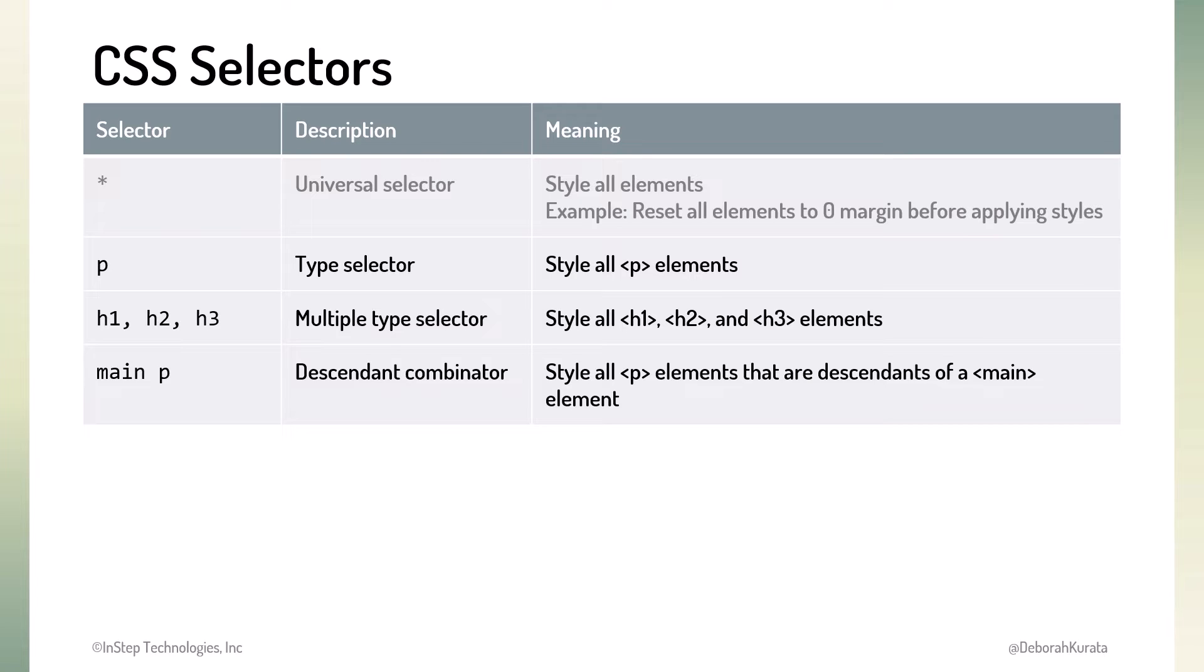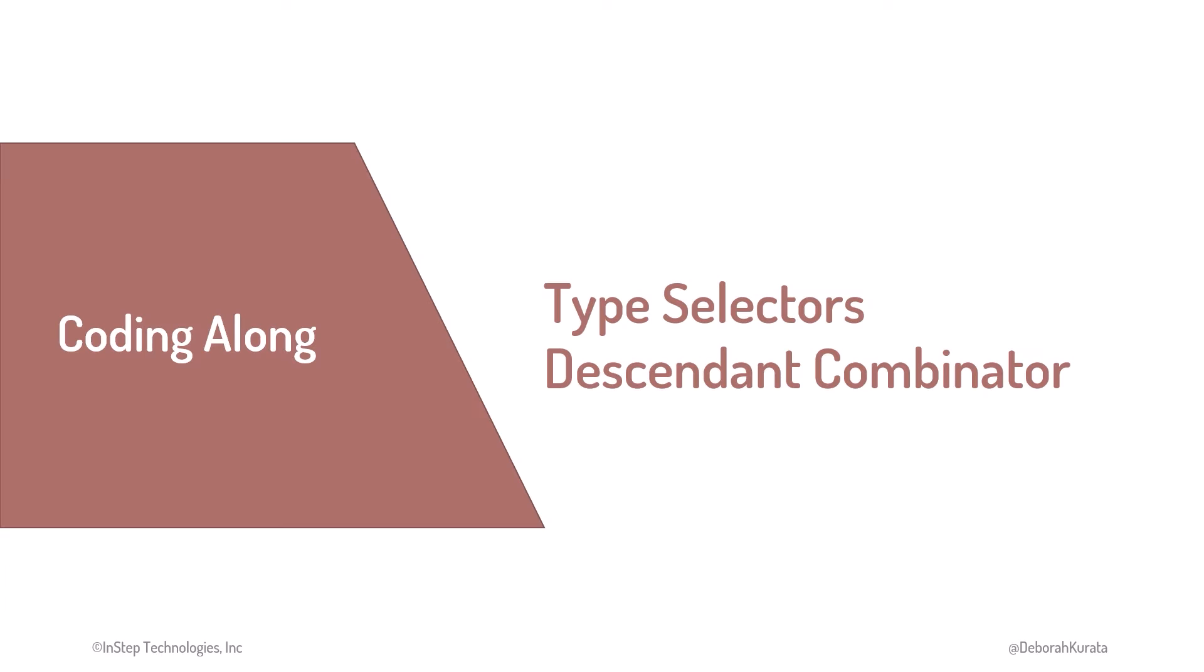In this example, the browser selects P descendant elements within the main parent element. We'll see this in the upcoming Coding Along demo shortly. The lesson links link to information on the other, less common, selector combinators.